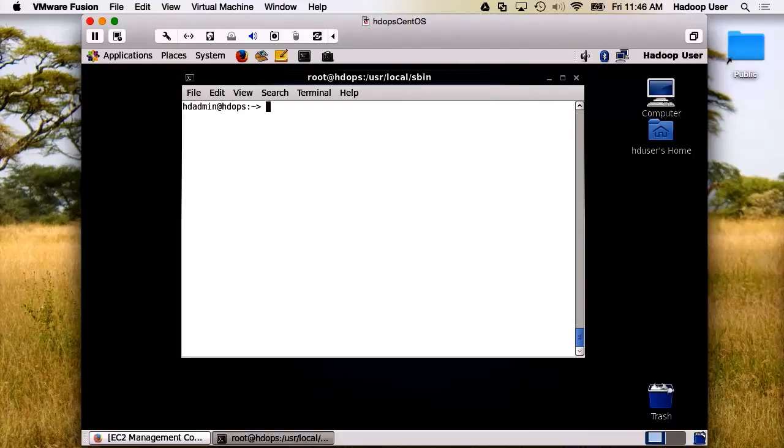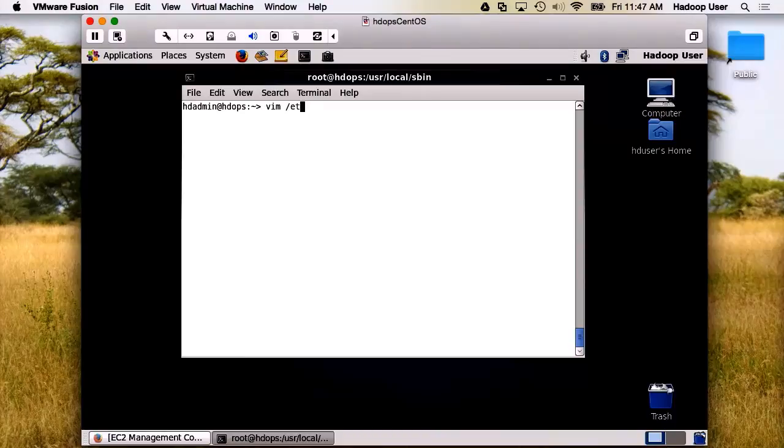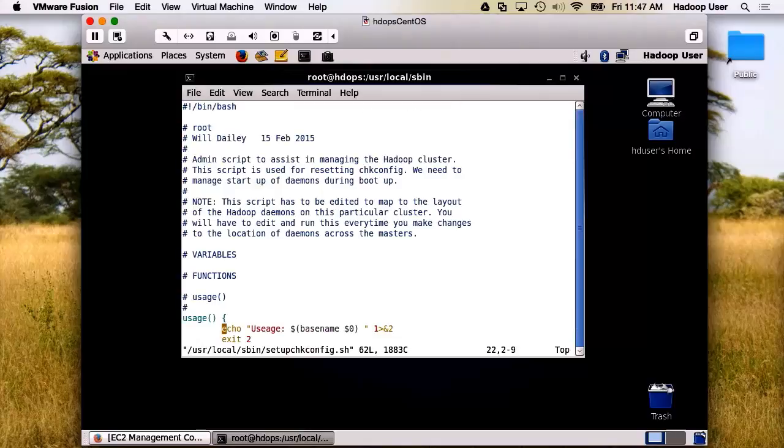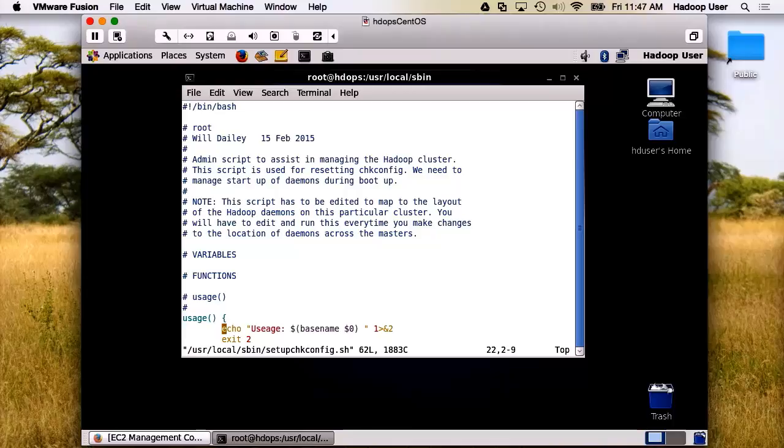Let's begin by looking at a script for setting up check config. This admin script helps us in managing the Hadoop cluster by setting the check configs correctly.